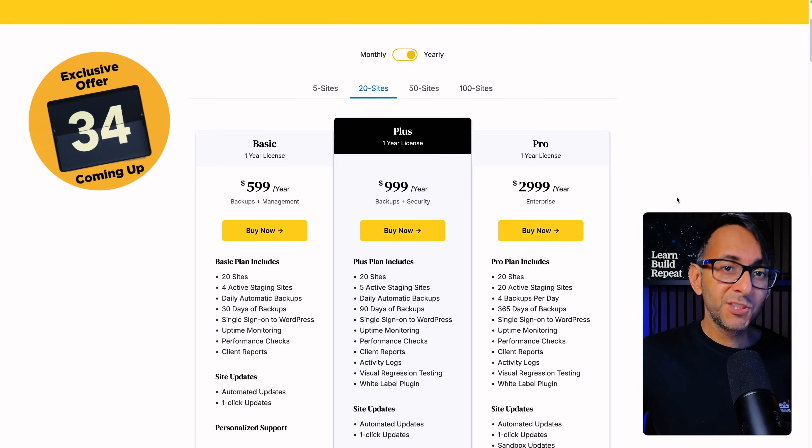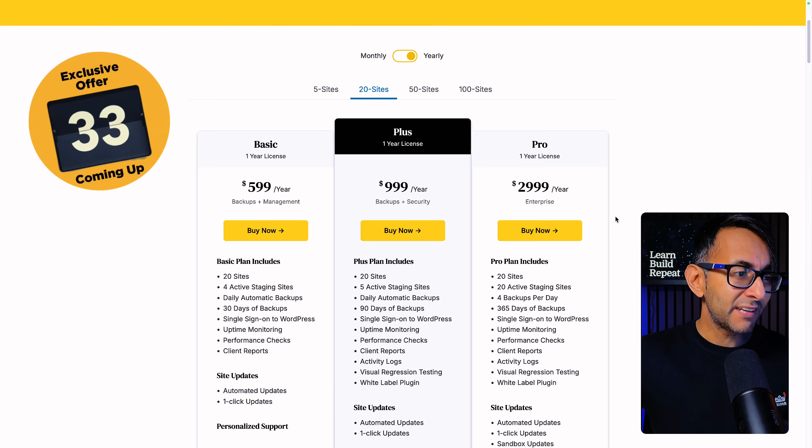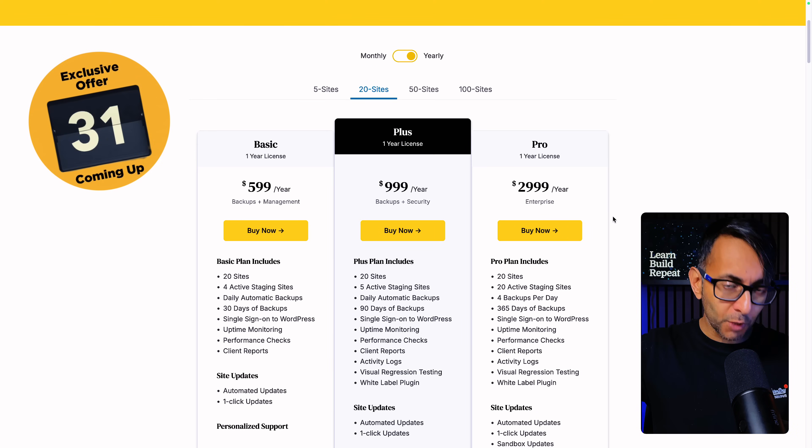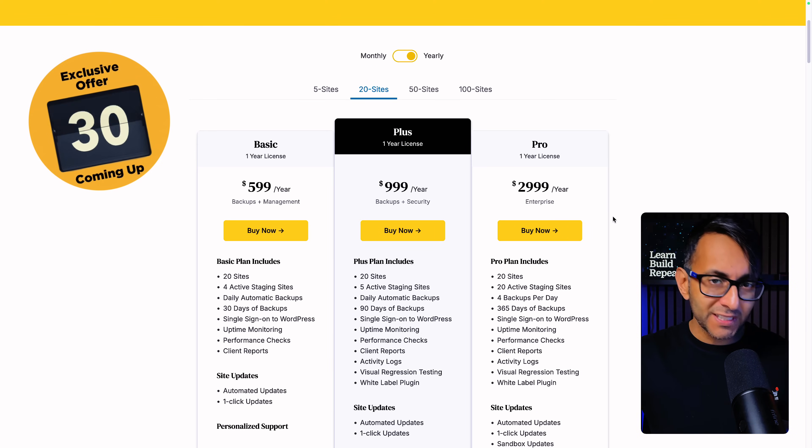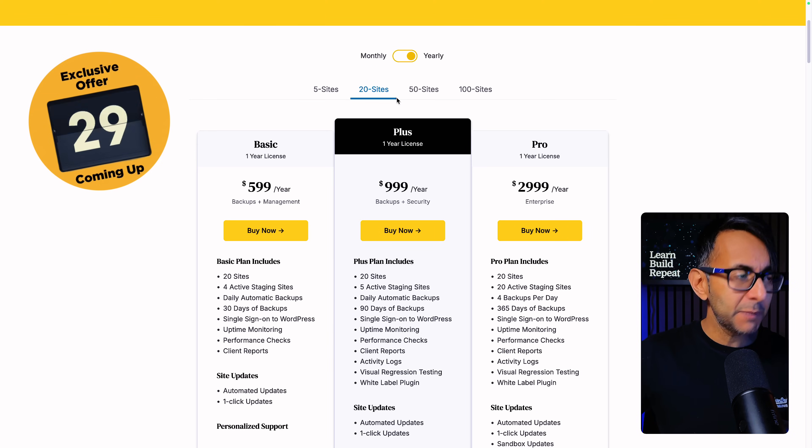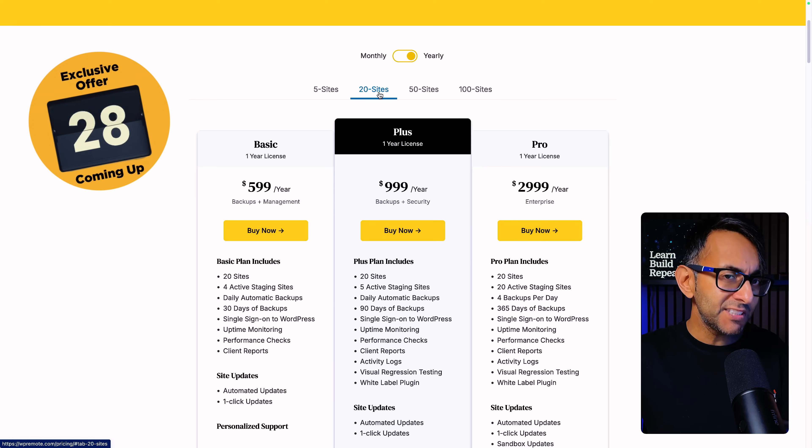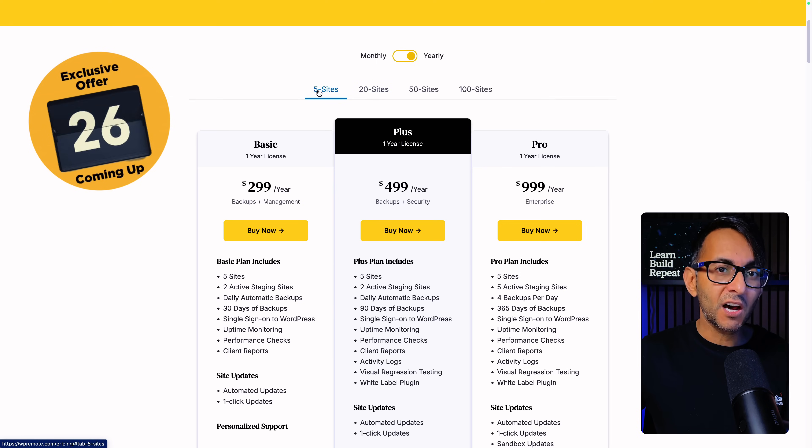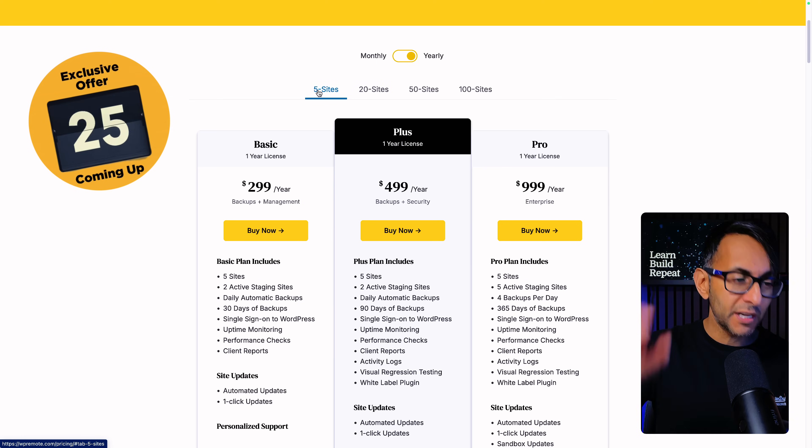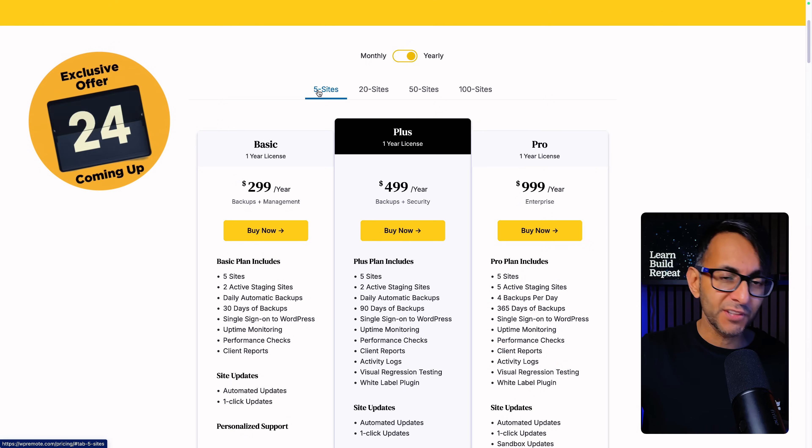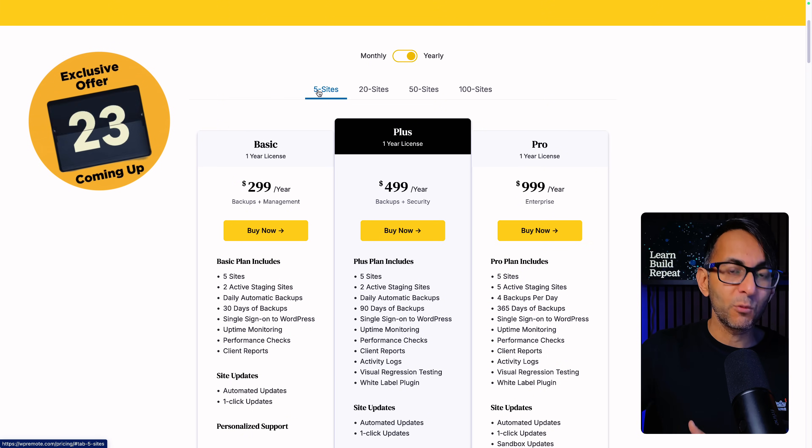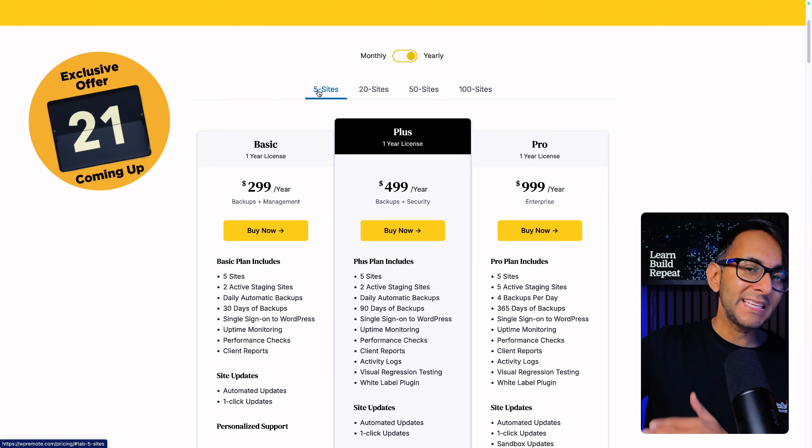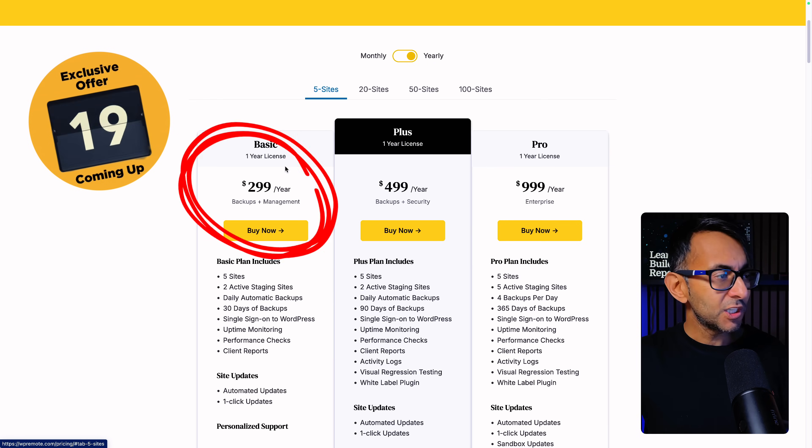I've already upgraded to the pro plan for 20 websites. Now I want to stop you right now. This is a paid plugin, but please don't get scared because I'm going to give you an amazing offer that I've worked out with the WP Remote team. The link is in the video description.